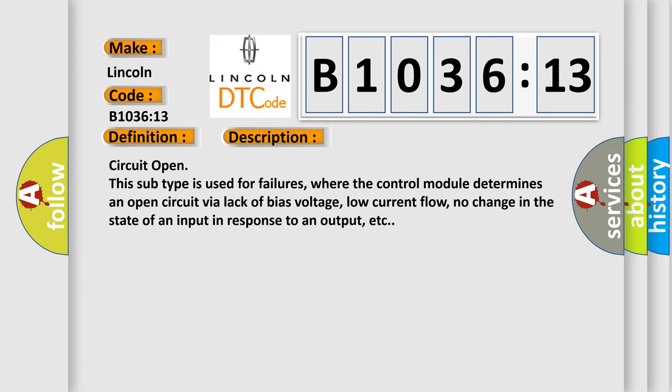Circuit open. This subtype is used for failures where the control module determines an open circuit via lack of bias voltage, low current flow, no change in the state of an input in response to an output, etc.